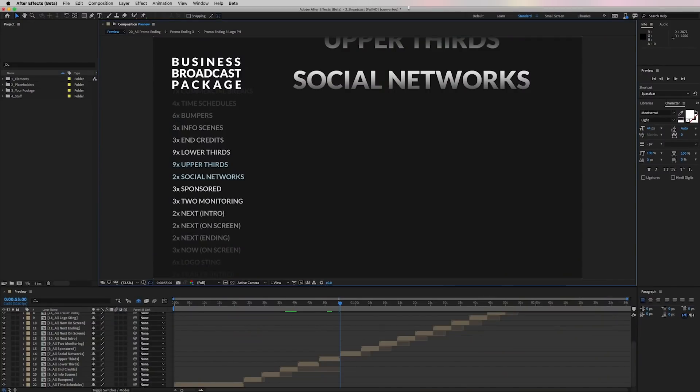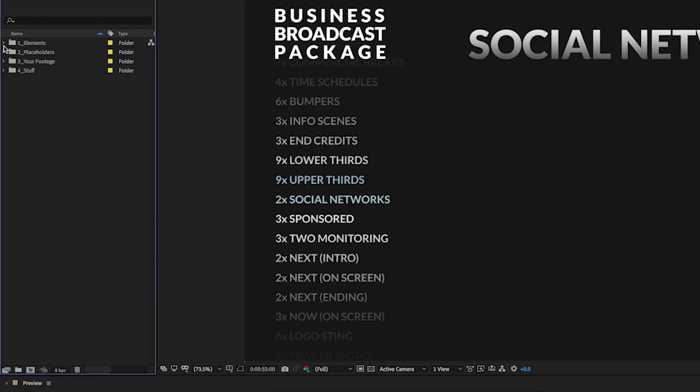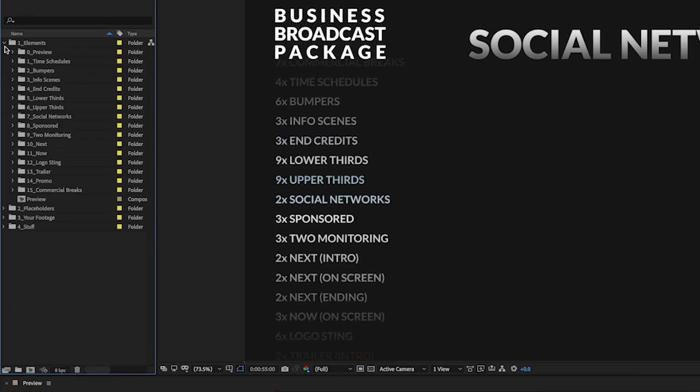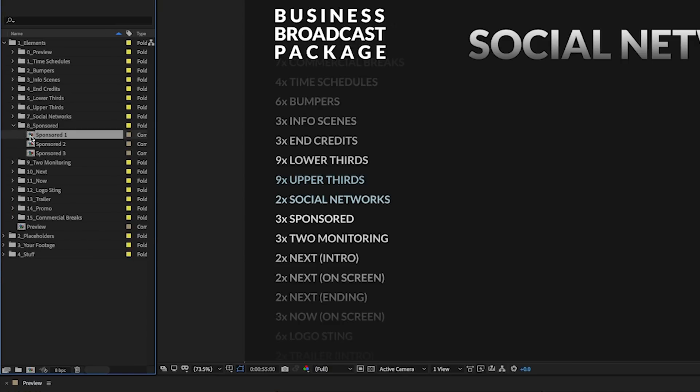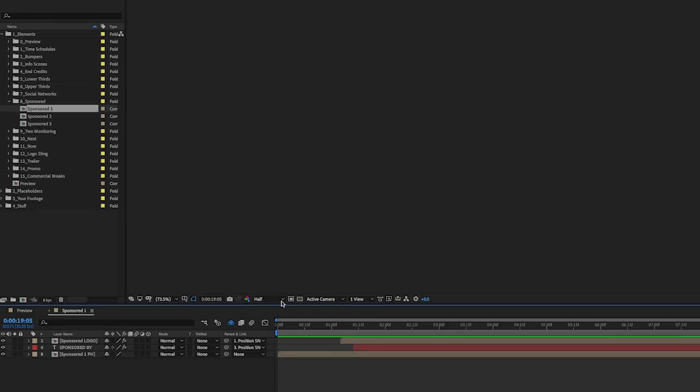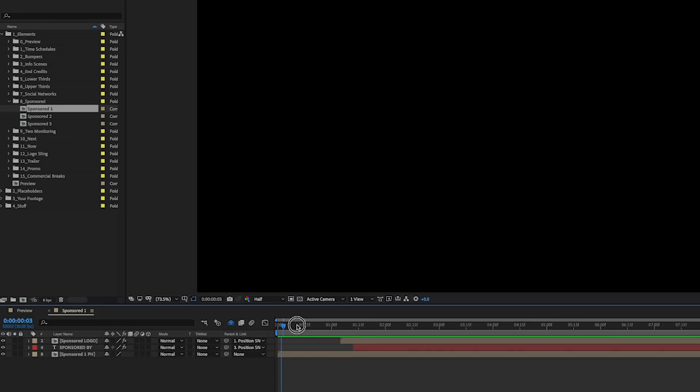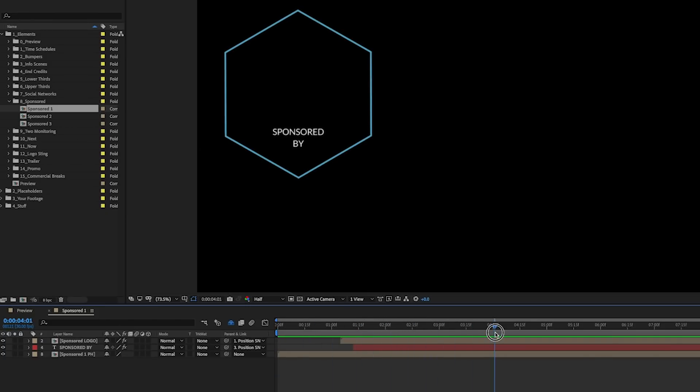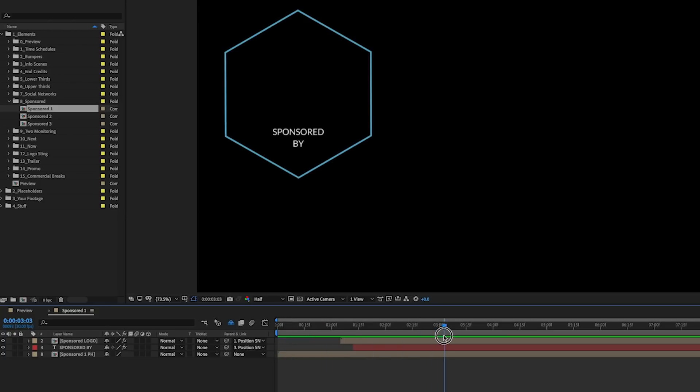So here inside of After Effects I have this business broadcast package template for After Effects that I downloaded from Envato Elements, and one of the compositions I'd like to turn into a motion graphics template is the sponsored one comp. So if I double click to open this up, you can see here that it's this hexagon sponsored by animation and we can put a logo in here which we can turn into a media replacement.